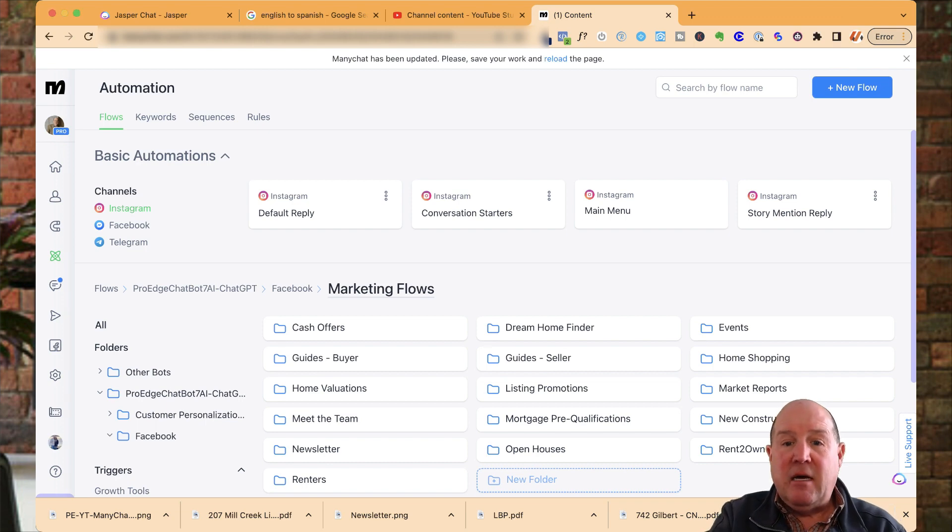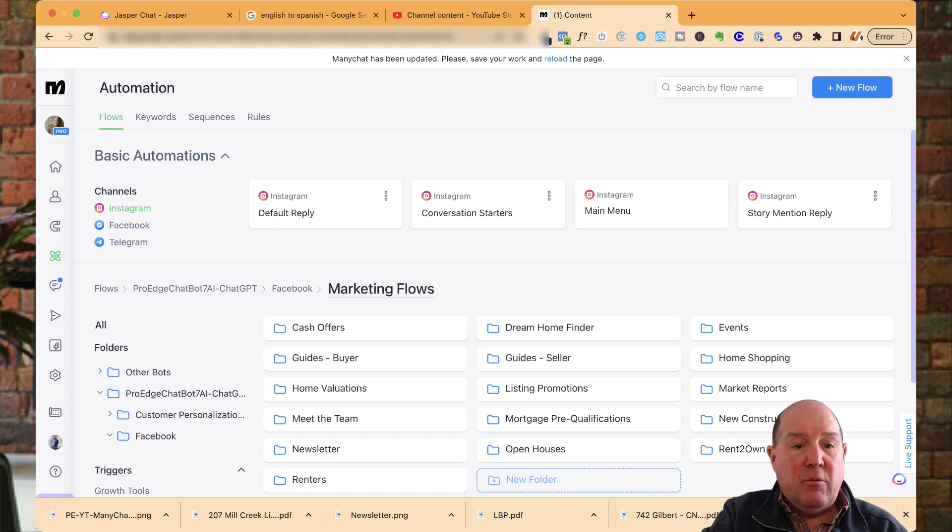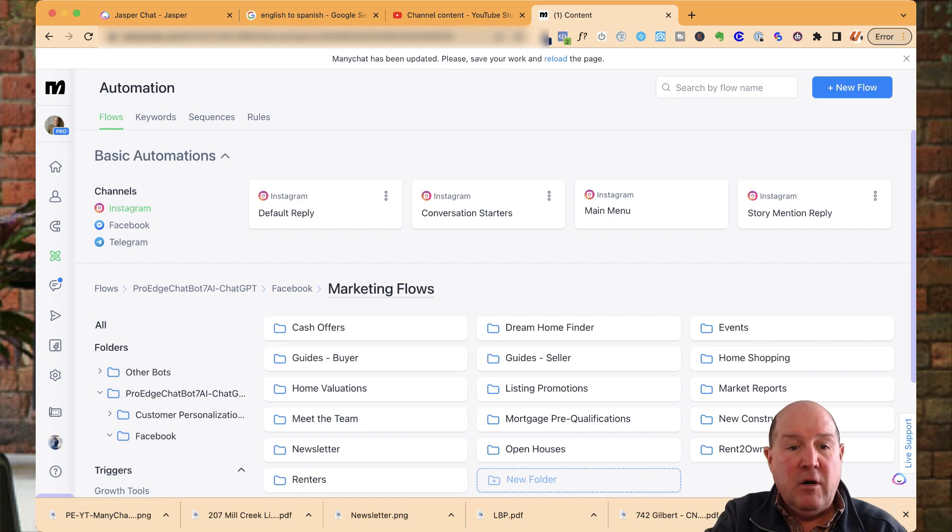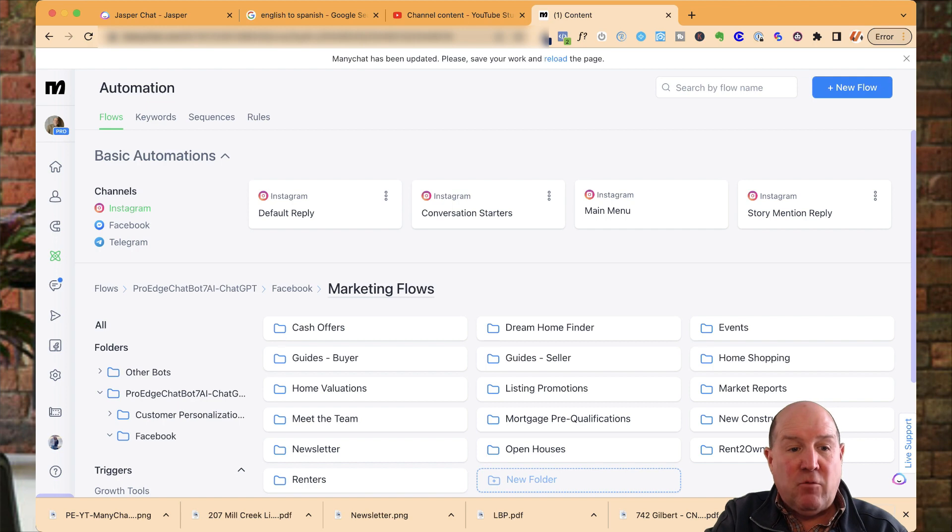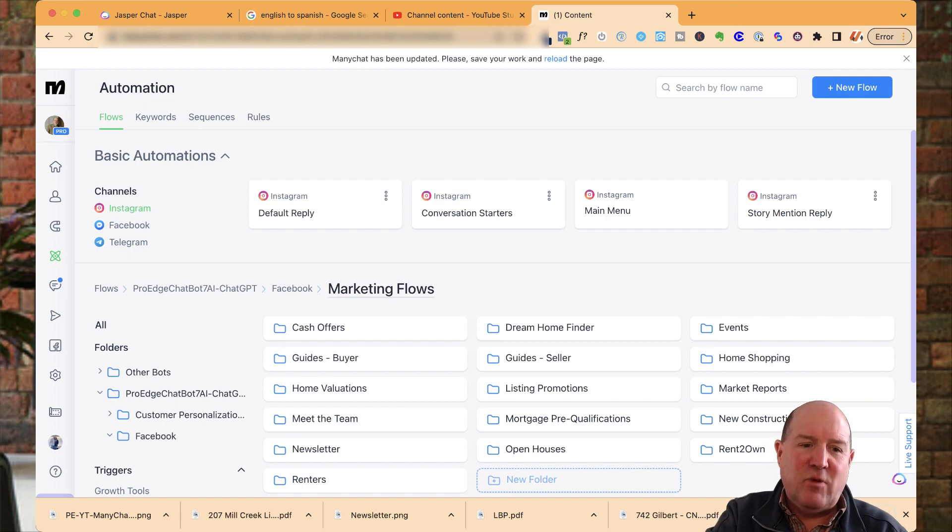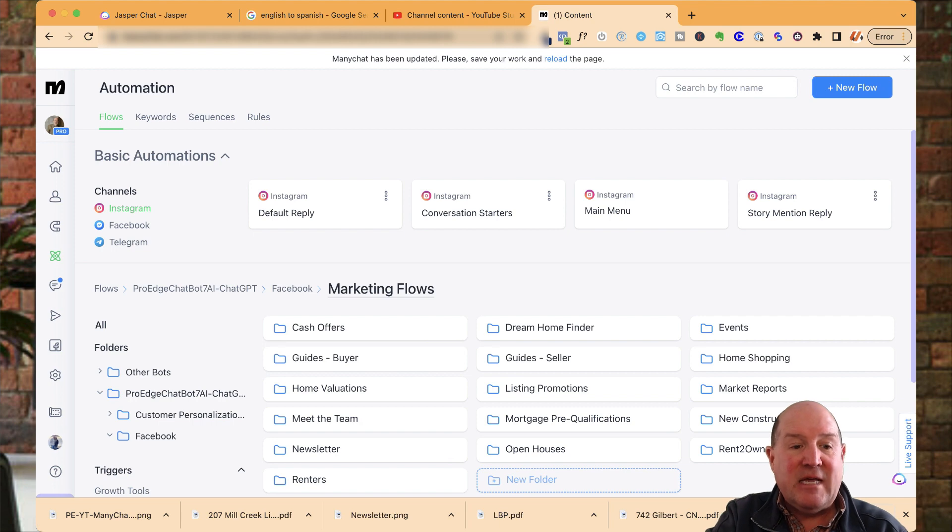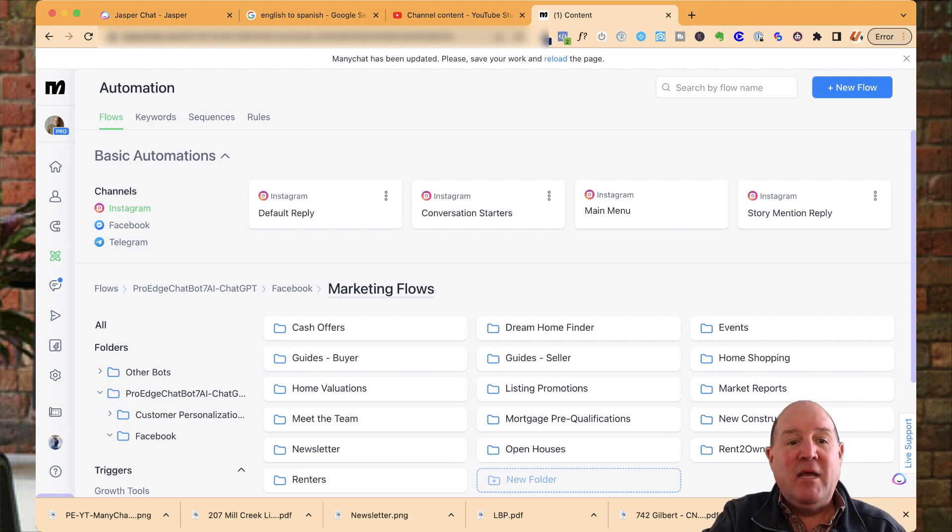Inside my ManyChat account, what I'm going to do is what you're seeing in here is a folder structure. I have my marketing folder. This is part of my ProEdge chatbot for real estate. I'm super excited. This week is my launch week. I have version seven out, which has AI and chatbot GPT built into it.